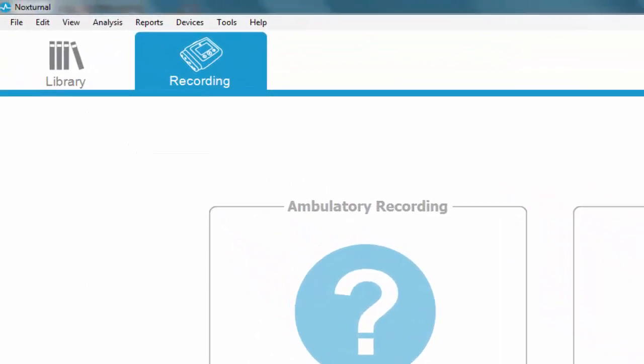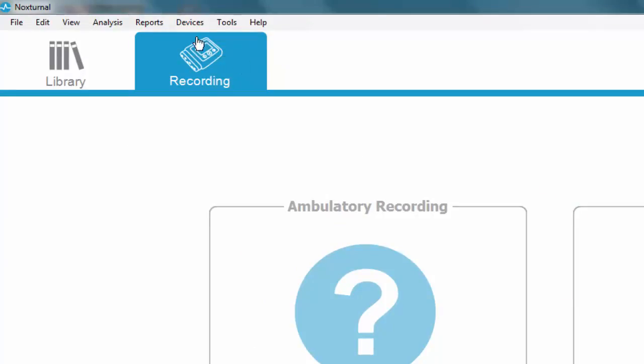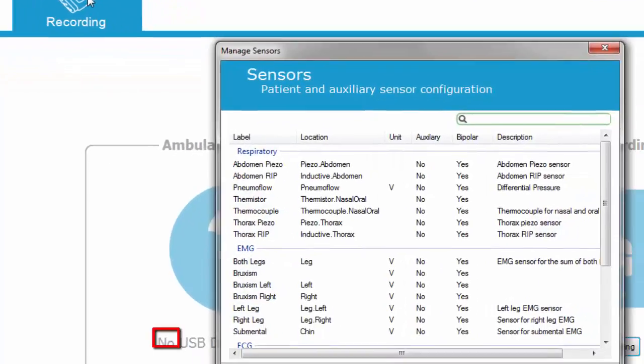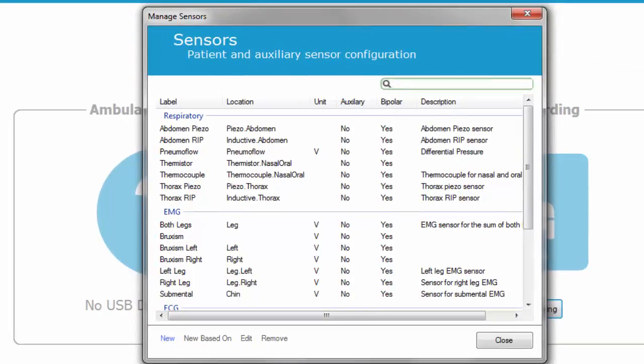Start by navigating to Devices and Sensors. Click New in the bottom left corner.